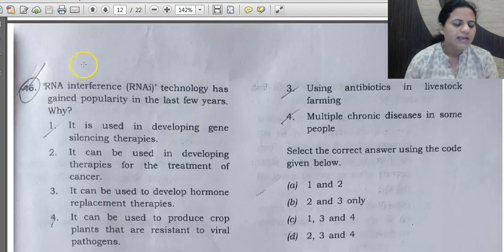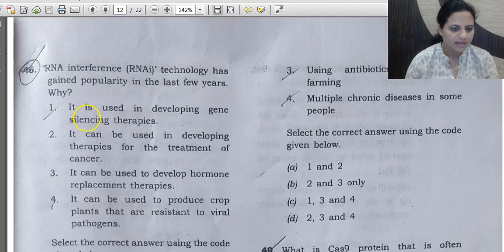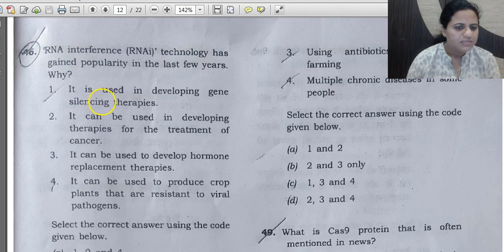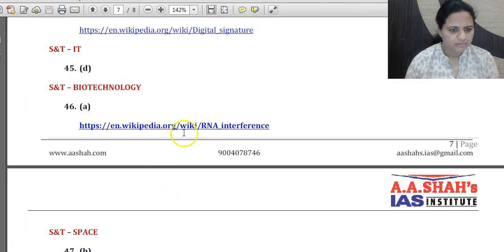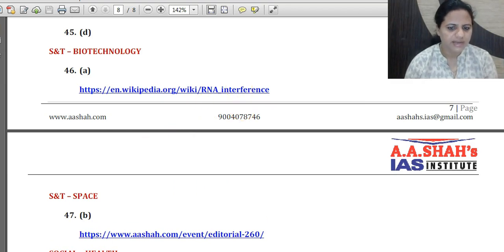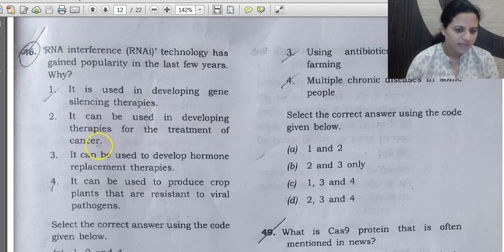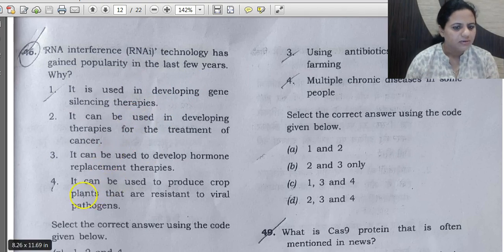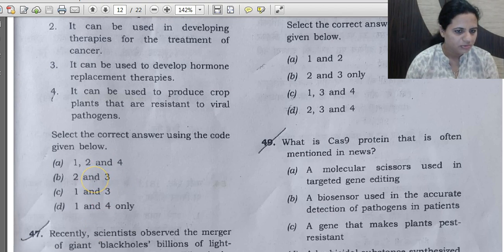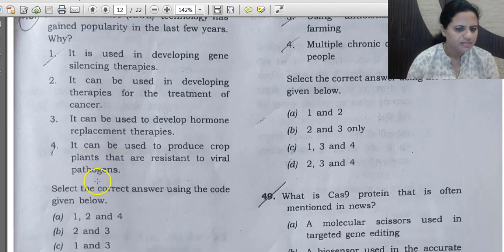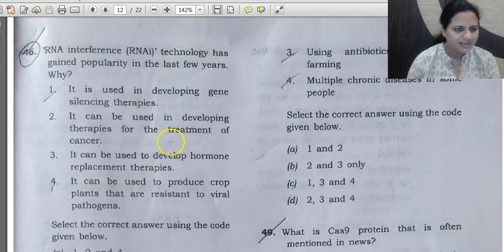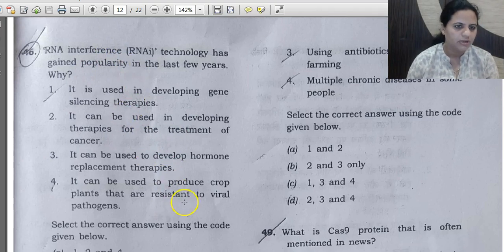Question 46: RNA interference technology has gained popularity. Why? Statement 1 says it is used in developing gene-silencing therapies — correct, as gene silencing is core to RNA interference. Statement 2 says it can be used for cancer treatment therapies — steps have been taken in that direction. Statement 3 says it can be used to develop hormone replacement therapies — no such development has been made with RNA interference, so this is incorrect. Statement 4 says it can produce crop plants resistant to viral pathogens — correct. Since statement 3 is incorrect, the answer covers statements 1, 2, and 4.